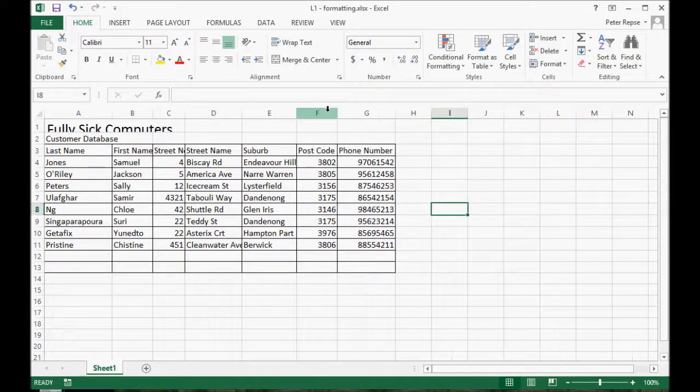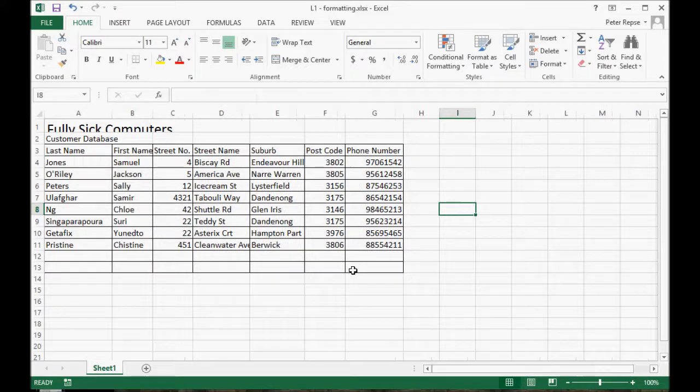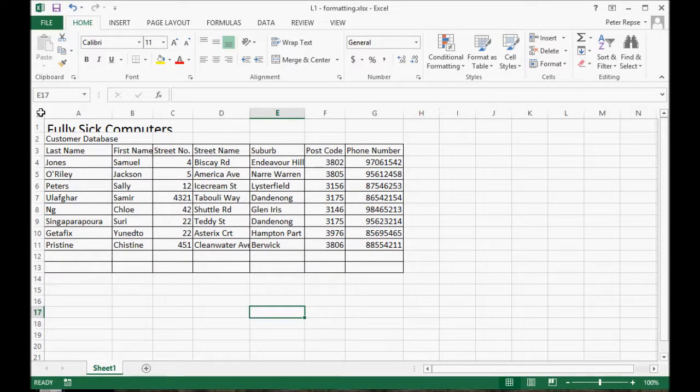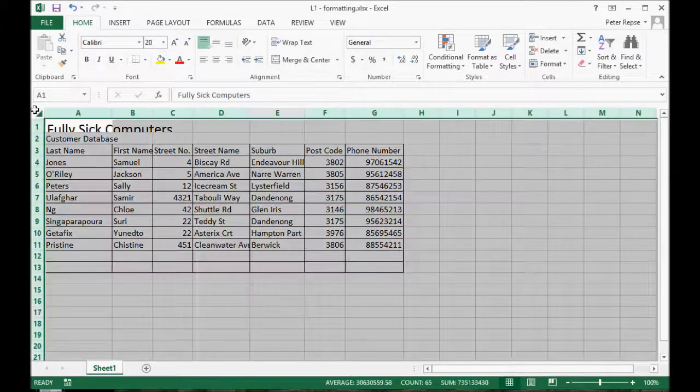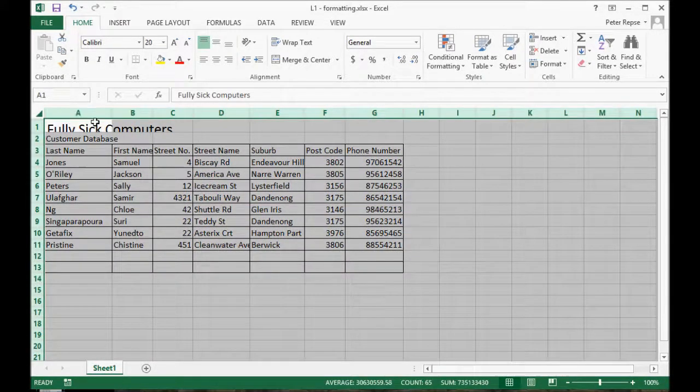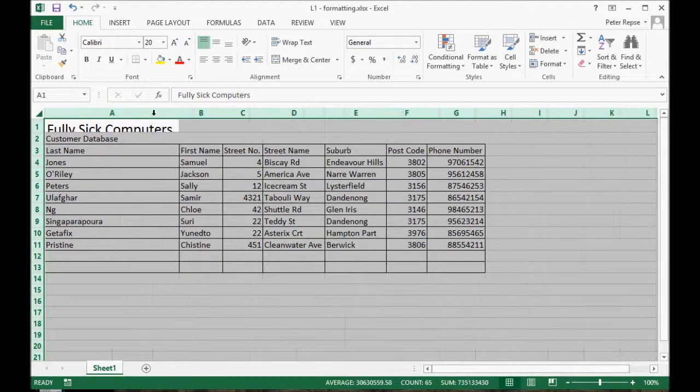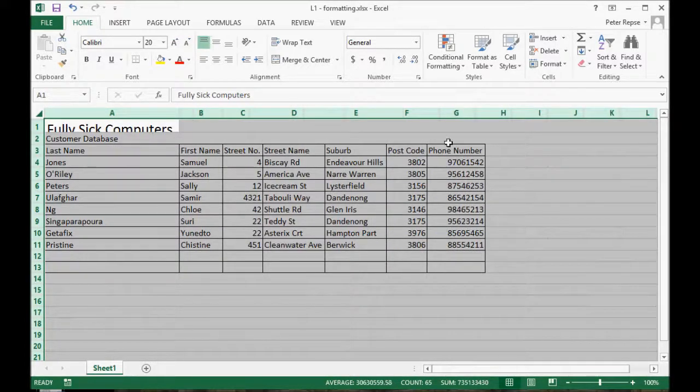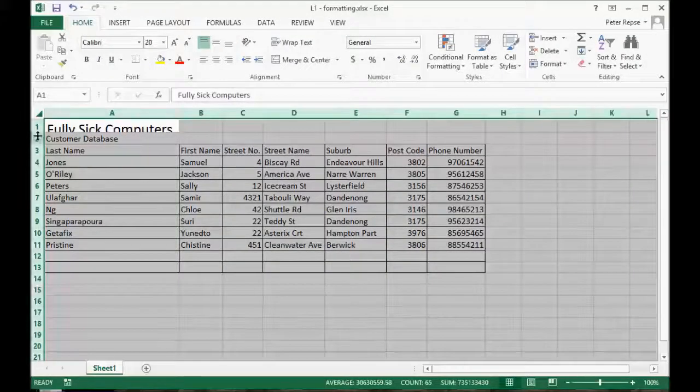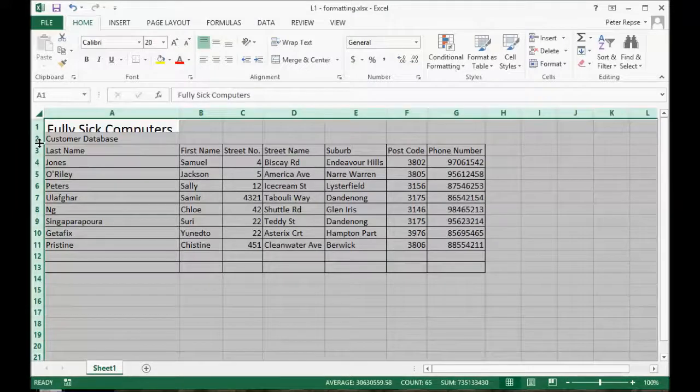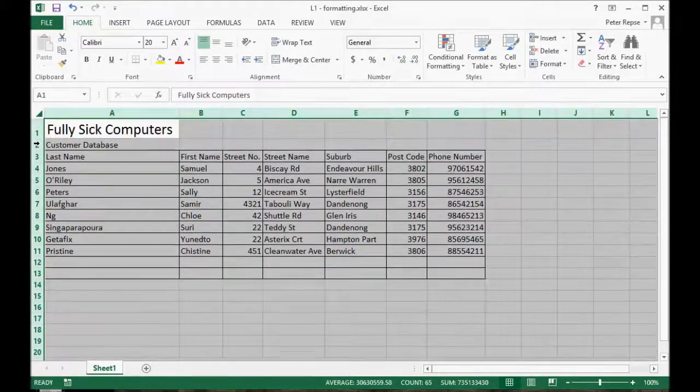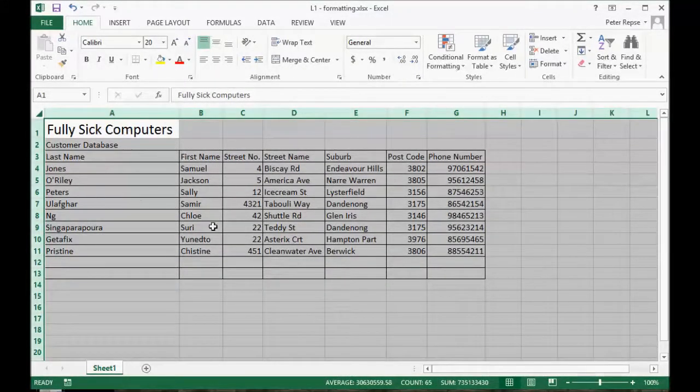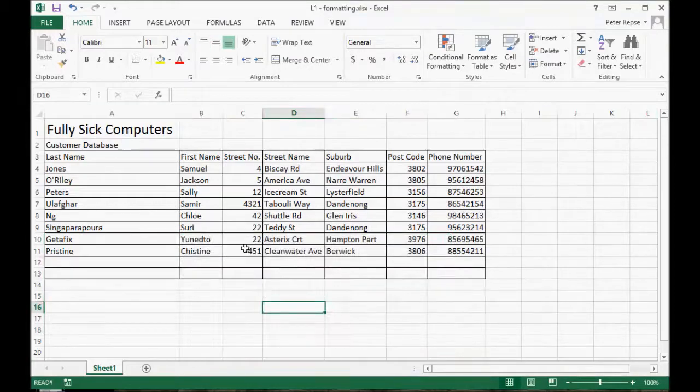You do the same here. Or if you want to be real clever, you highlight everything and then if you just adjust one of these, it'll auto adjust everything to fit. If you do the same thing and then double click on one of these vertical ones, it'll adjust them as well.